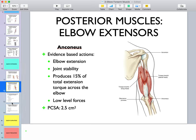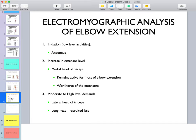Anconeus produces 15 percent of the total extension torque across the elbow. Electromyographic analysis shows that at initiation or low-level elbow extension, anconeus activates first. As extensor demand increases, the medial head of triceps kicks in and remains active for most of elbow extension — it is the workhorse of elbow extension, analogous to brachialis on the flexor side. Moderate to high demand activates the lateral head, and the long head of triceps is recruited last because it crosses the shoulder joint, consistent with the principle of parsimony.